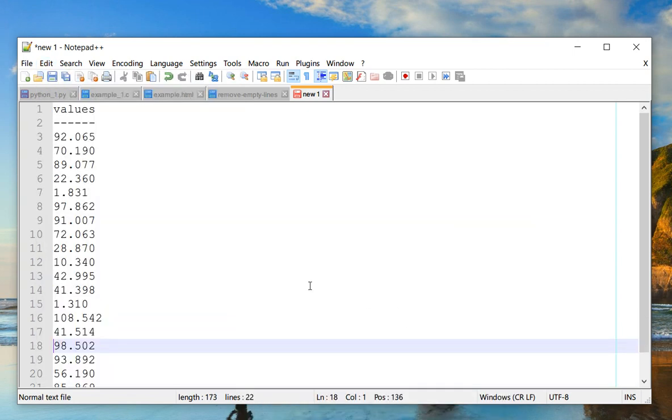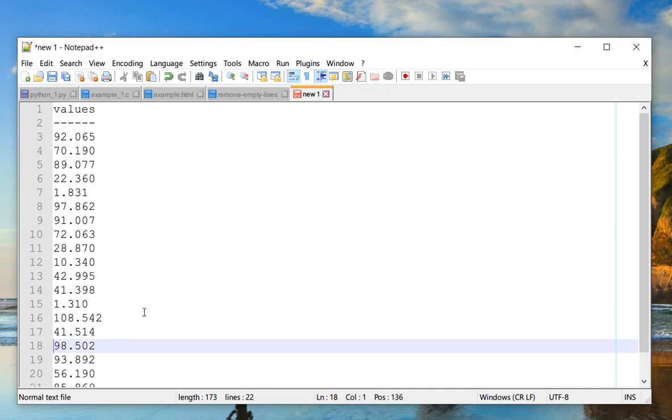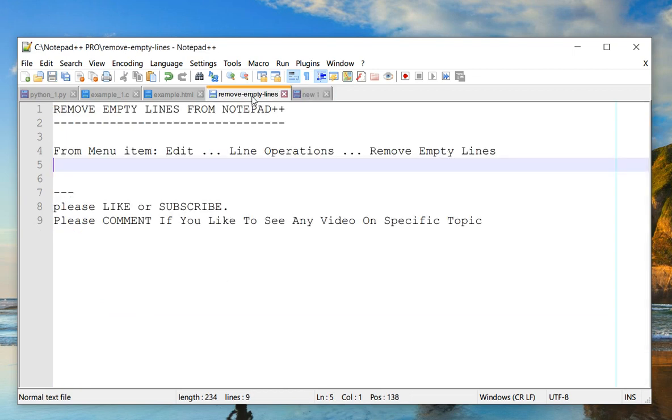If I do that now, you can see that all those additional spaces and tabs are also gone and all the empty lines are gone. So that's about it. You can easily remove your empty lines from your file using just a single click.